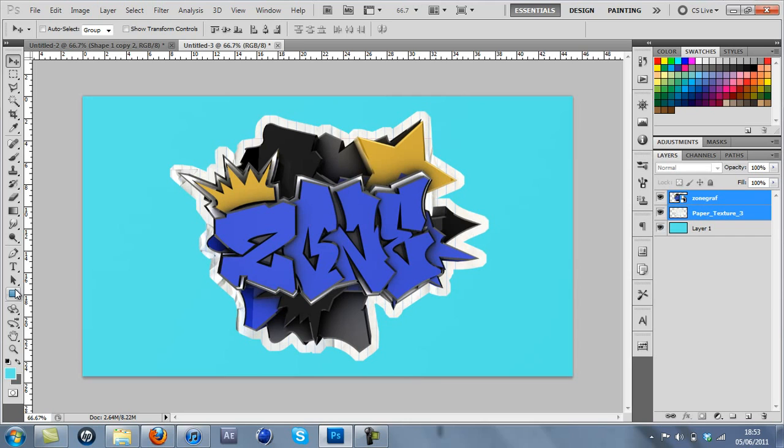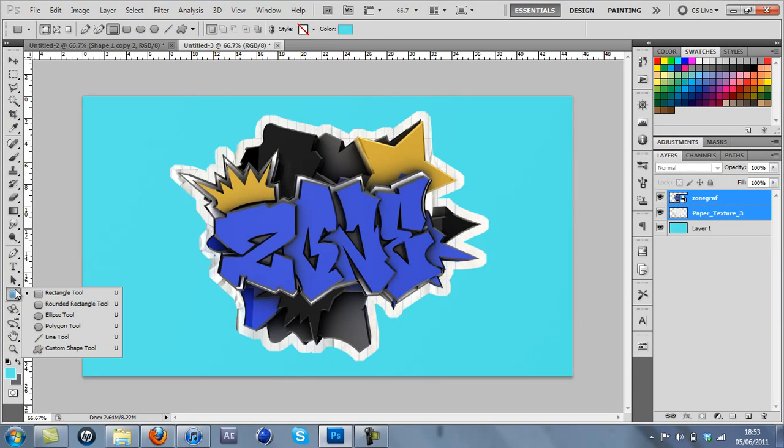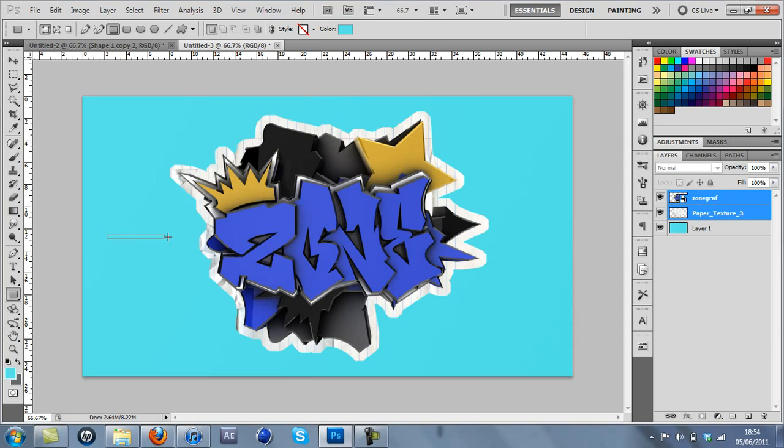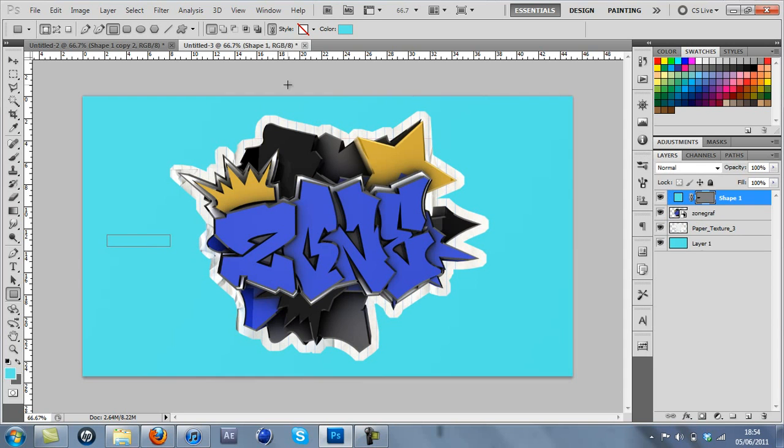Right, now onto the tape. Just grab the rectangle tool, which is just here, and just draw a little strip. I'm just going to do mine that big.